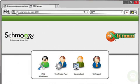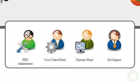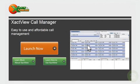You should see a screen like this. Click on the operator panel link and then click launch now.